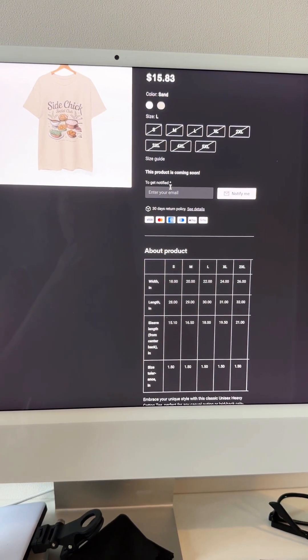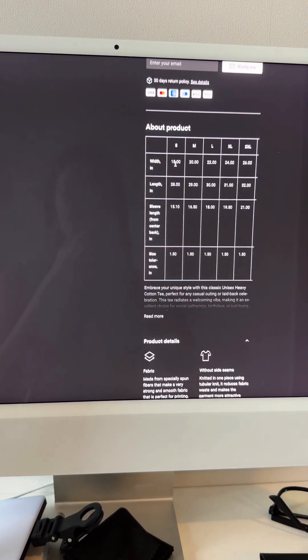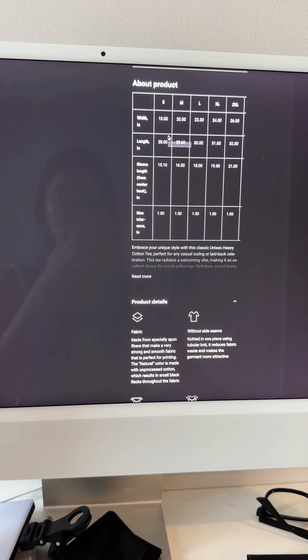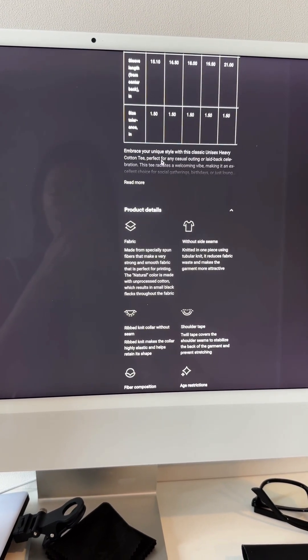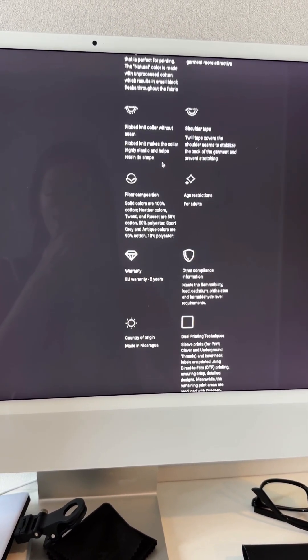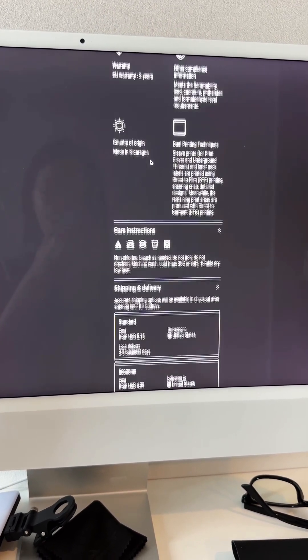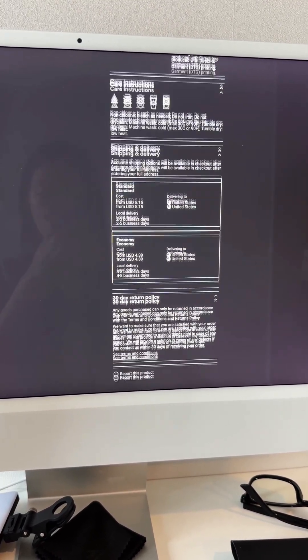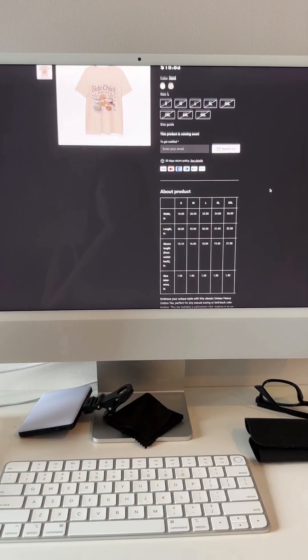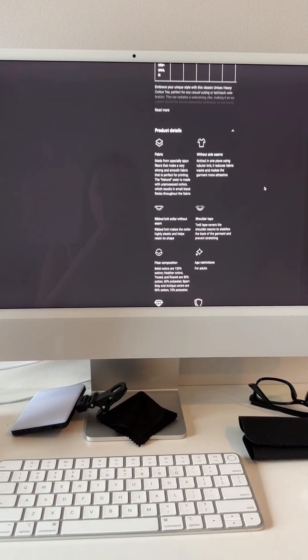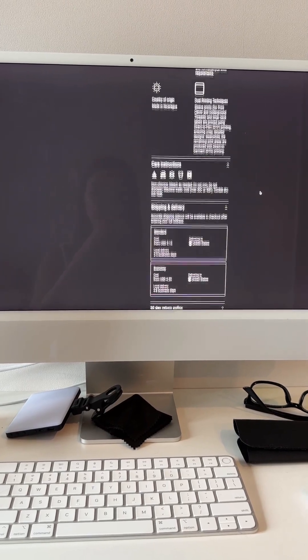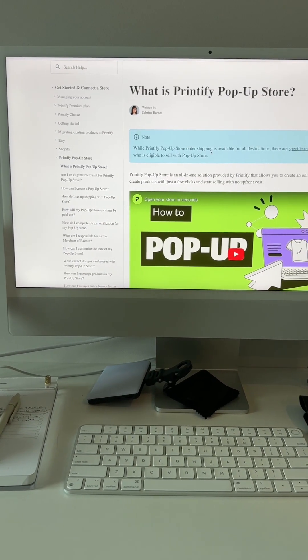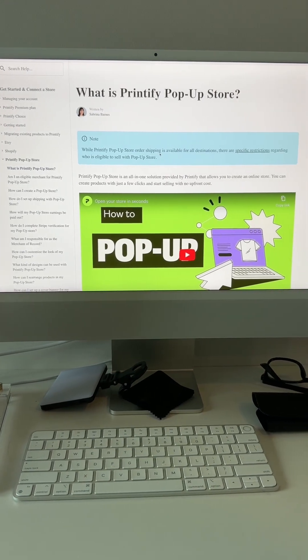them like the sizing chart, it tells them the kind of fabric that they have, all kinds of answers to questions they would have, the care instructions, the shipping and delivery, even a return policy for you. And this is all done for me, so I didn't have to go in and build out this page. It was literally done for me instantly. If you haven't tried out a Printify pop-up store, definitely worth trying out.